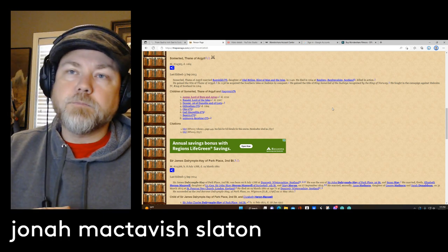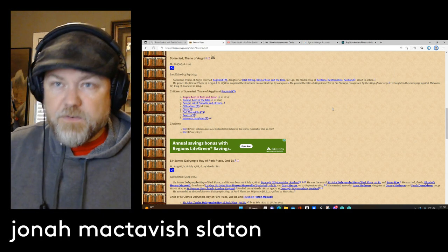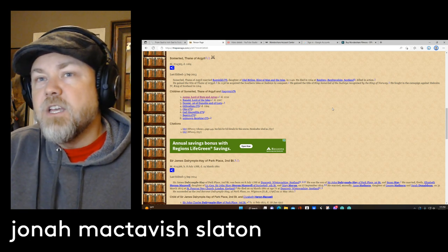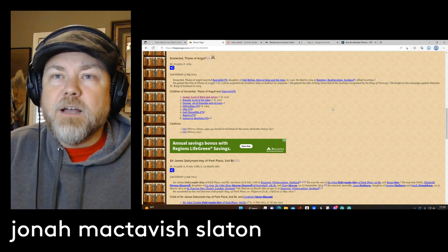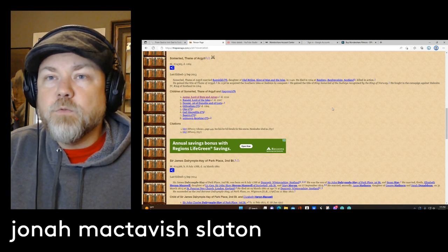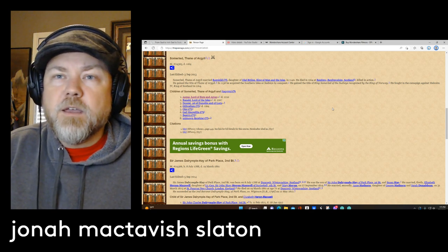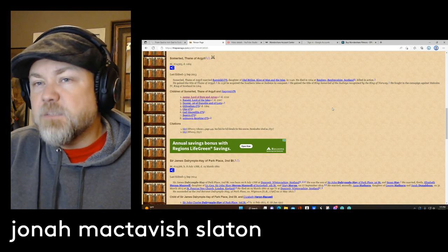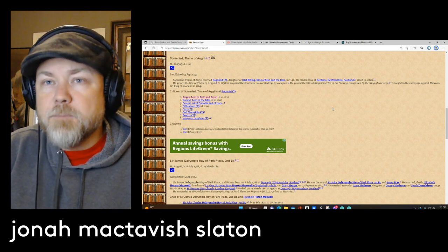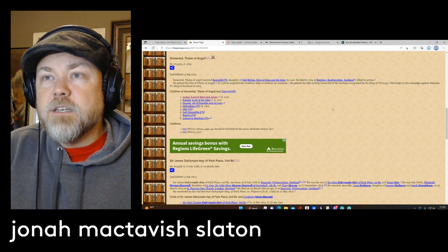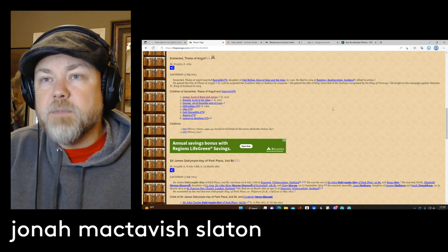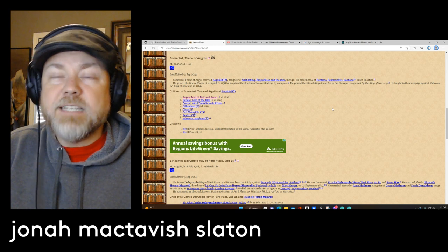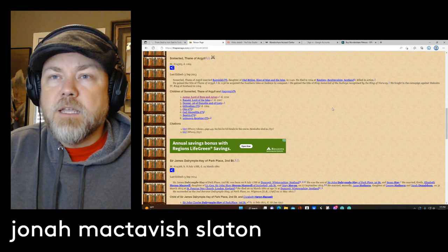But he had Angus, who was given Bute and Aaron. He had Reginald, who would become the Lord of the Isles. And then he would have Dougal, who was of the Nully and Lorne. And he had possibly some other sons and daughters, but those are the three main. Unfortunately the line of Angus would end with his sons all being killed, fighting against his brothers and his nephews.